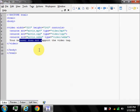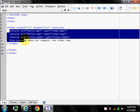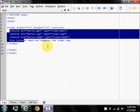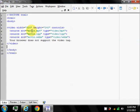The video element allows multiple source elements. Source elements can link to different video files. The browser will use the first recognized format.